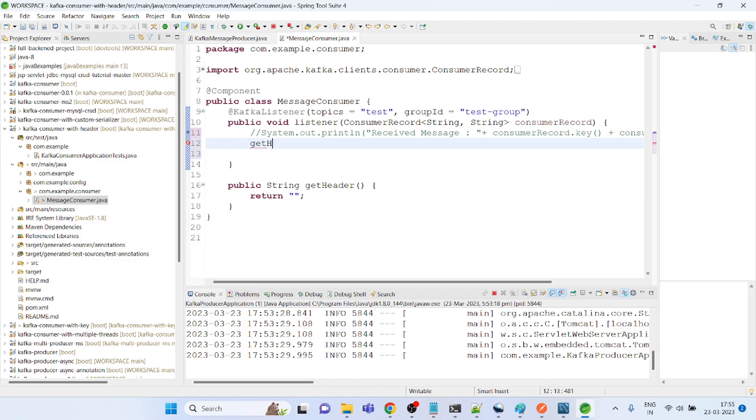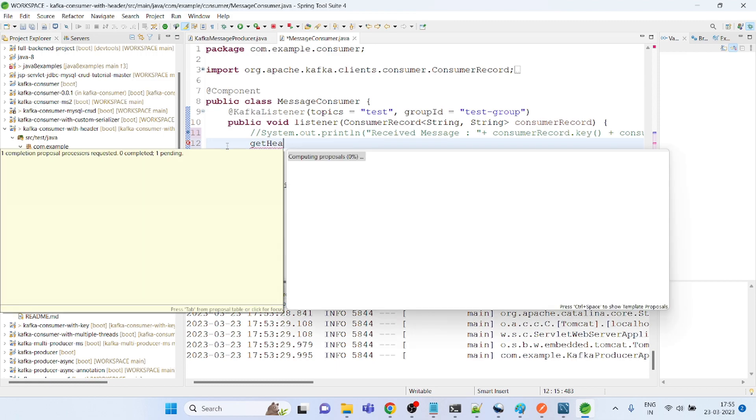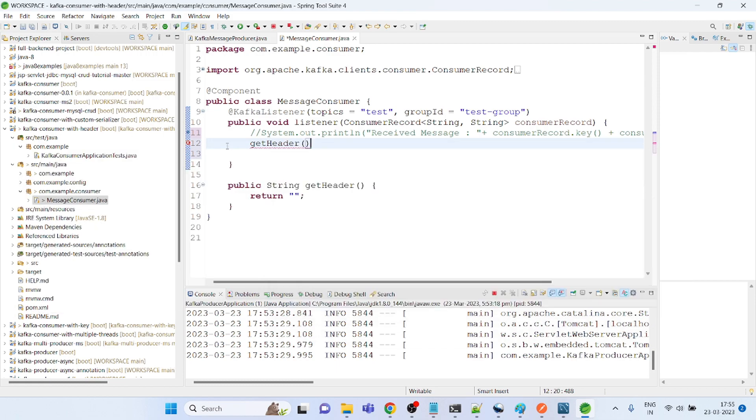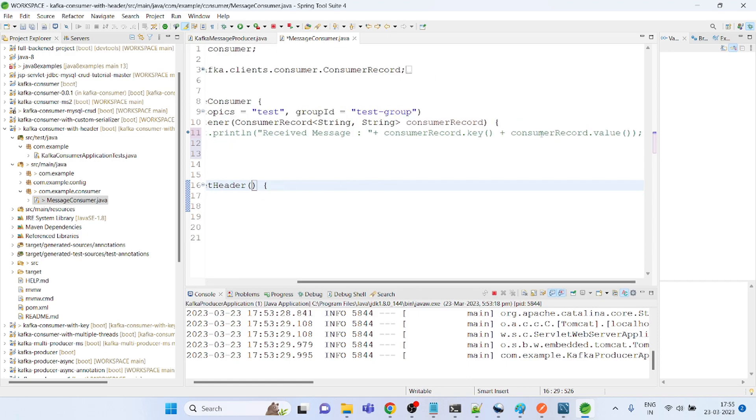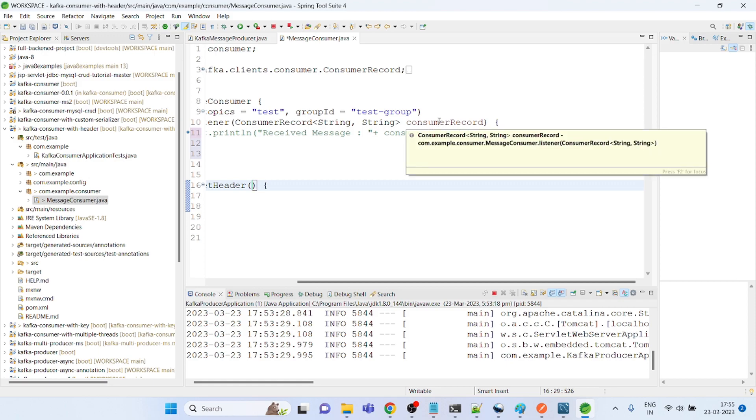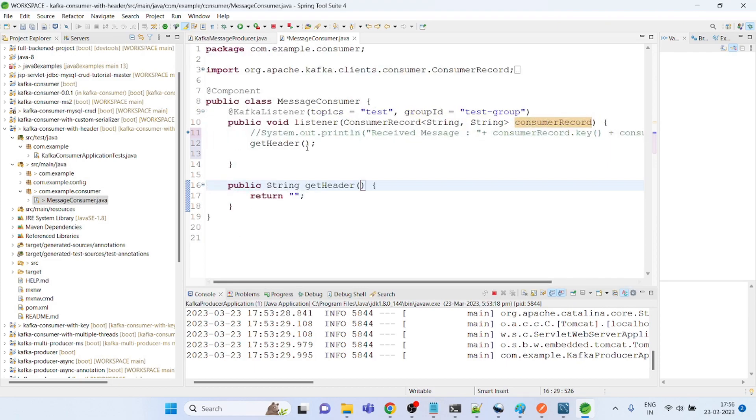I need to pass some value. So what value I am going to pass is important. I will get the value, the header value, in this consumer record. So in this consumer record, if I will pass header, that is...